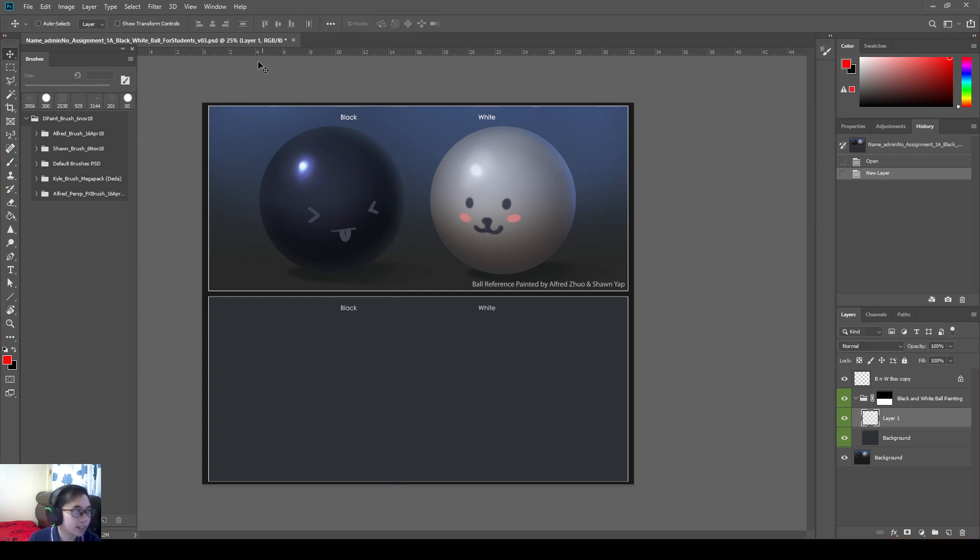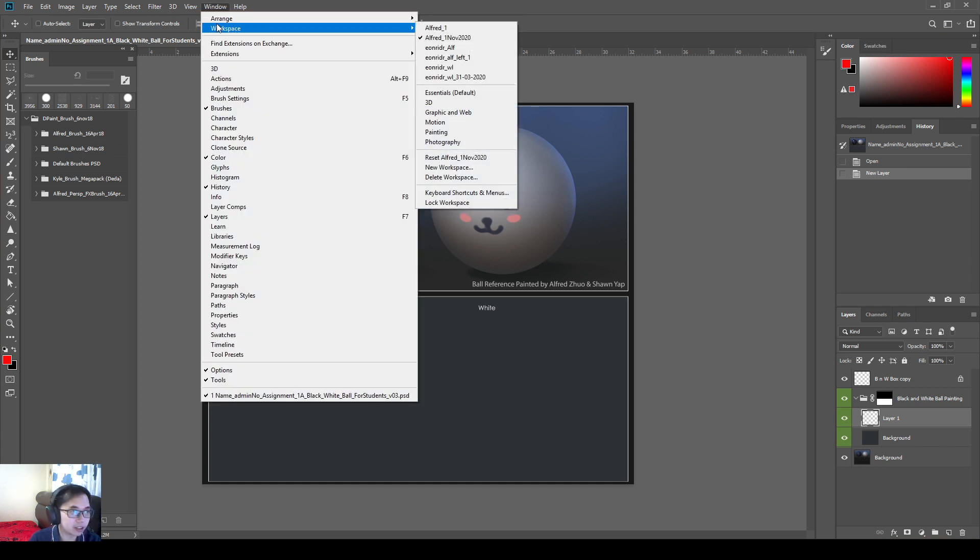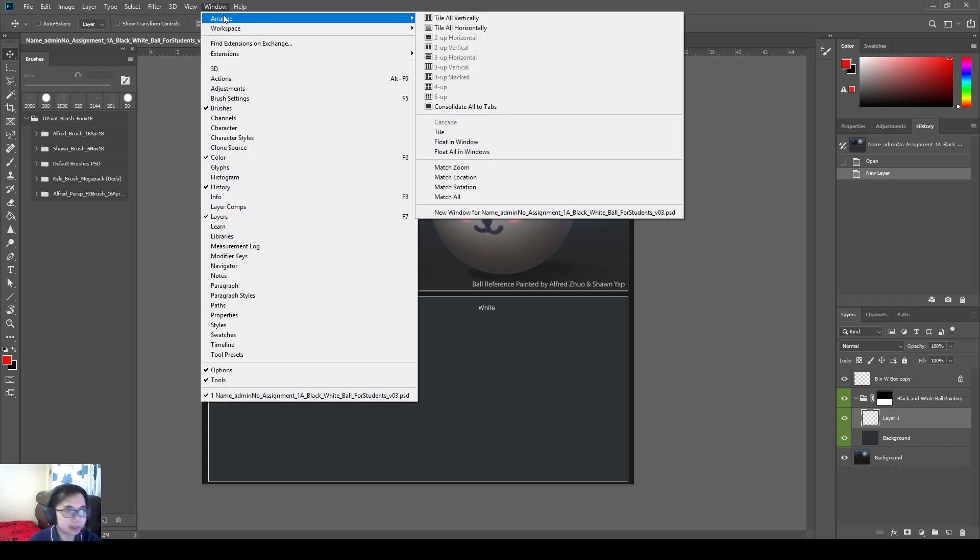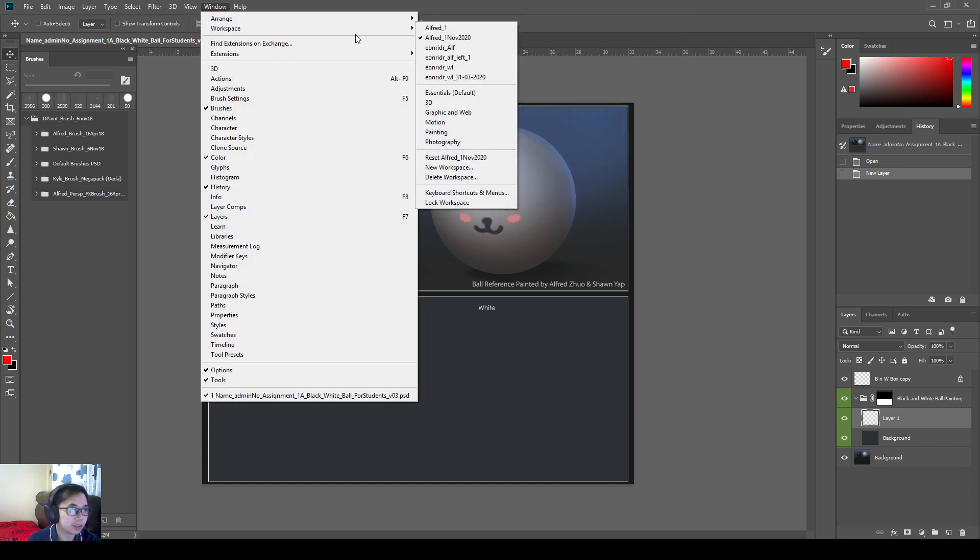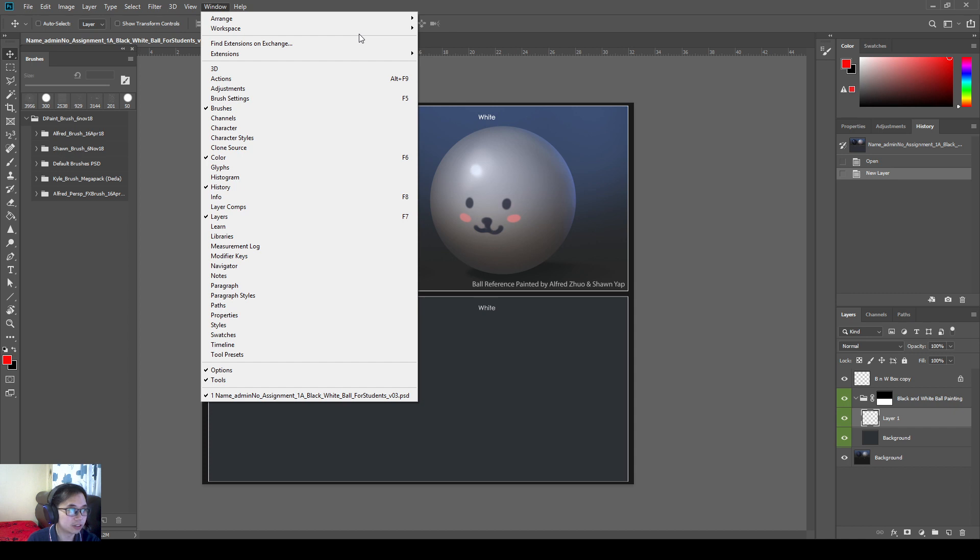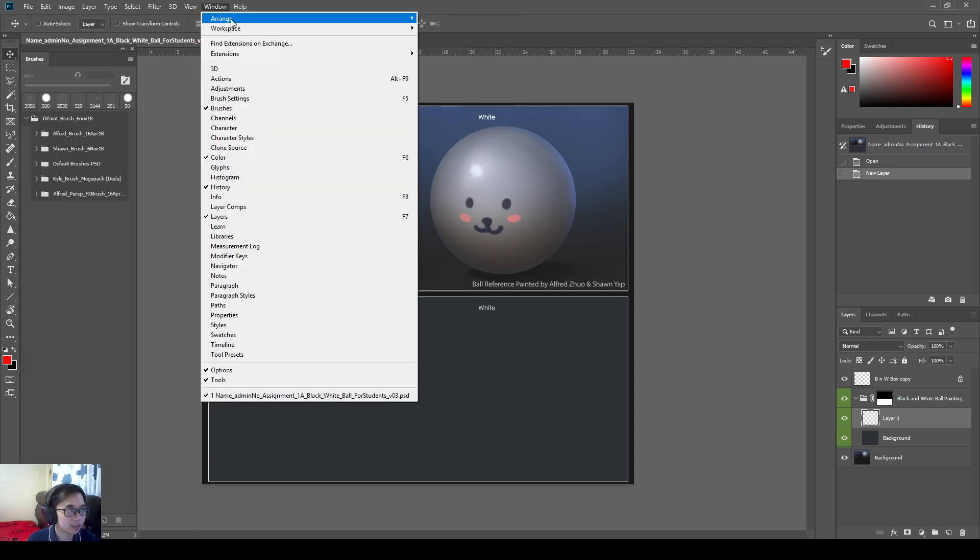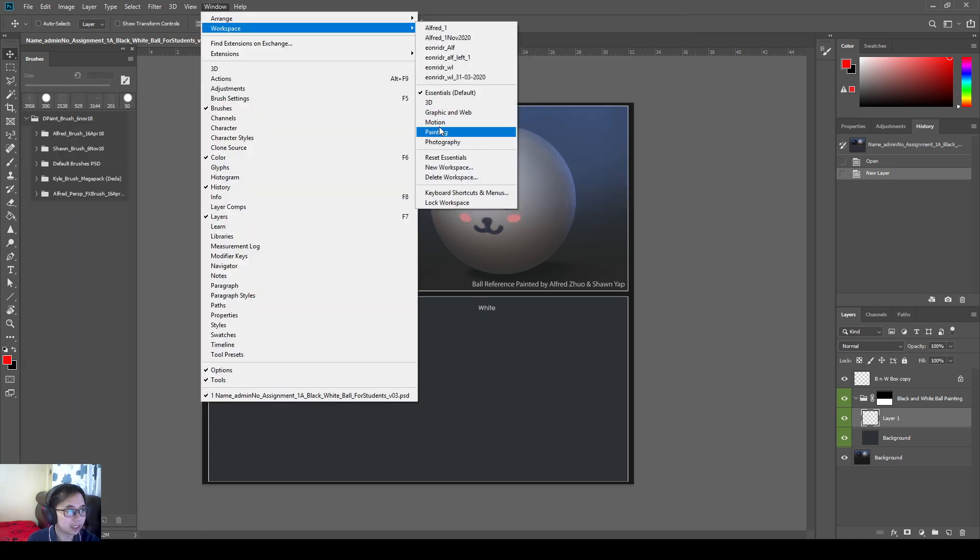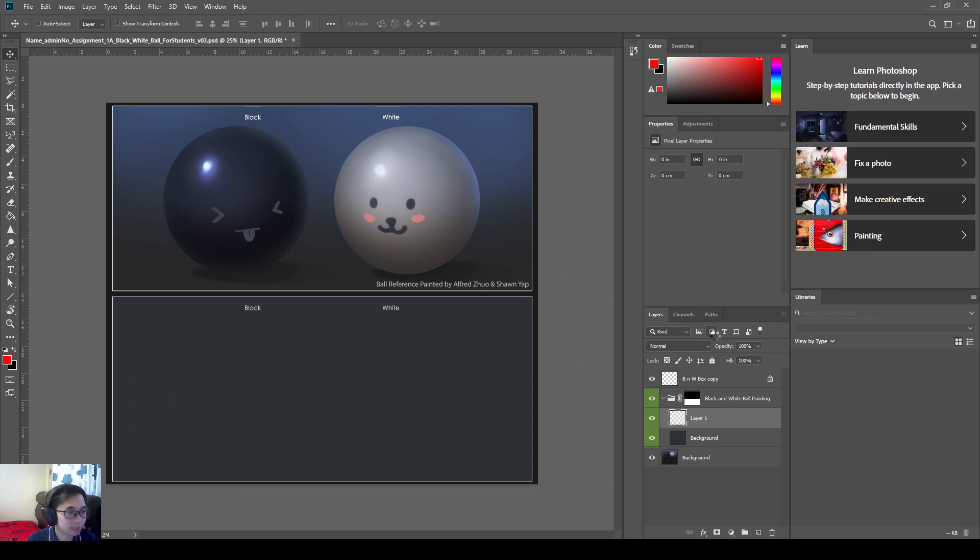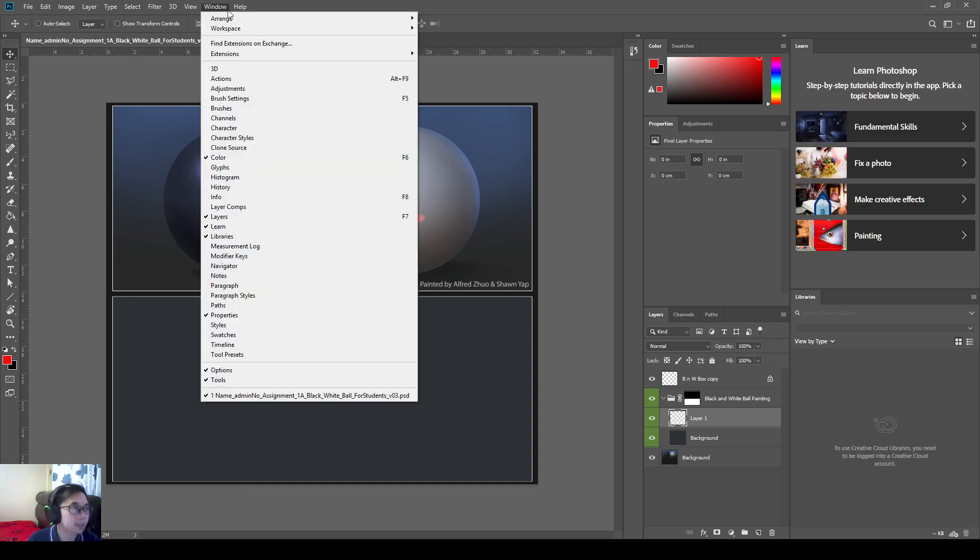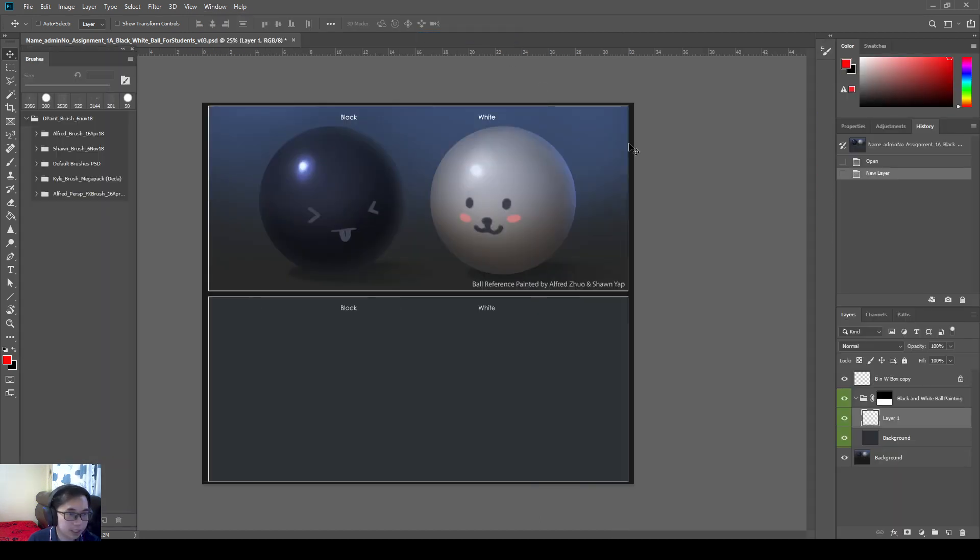So let's say one day Photoshop refreshes. Or something resets. Maybe your cousin use your Photoshop. And then he likes the default one. So he reset it to default. Like this. And you're like, oh, I need to set everything again. Nope. We can just go to Windows. Workspace. And then Alfred. 1st November. The file that I saved just now. And I'll load it back.